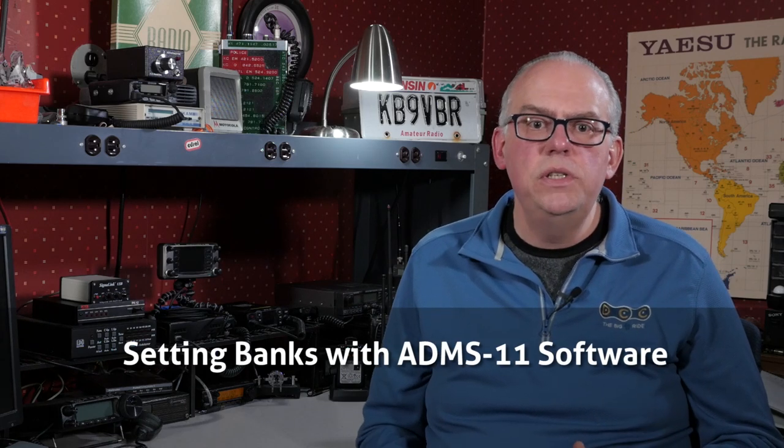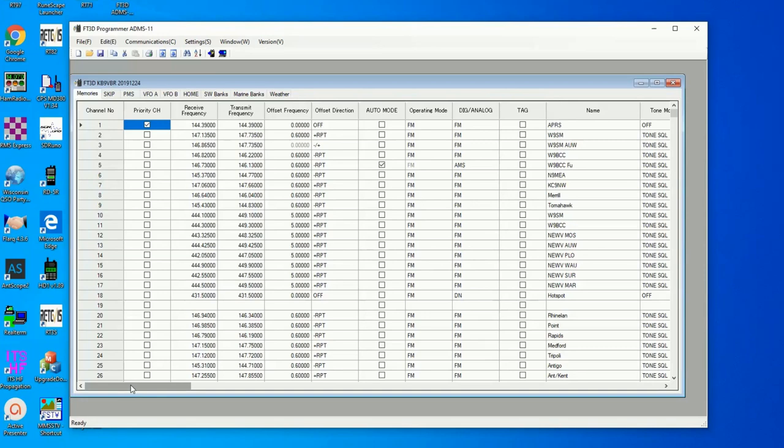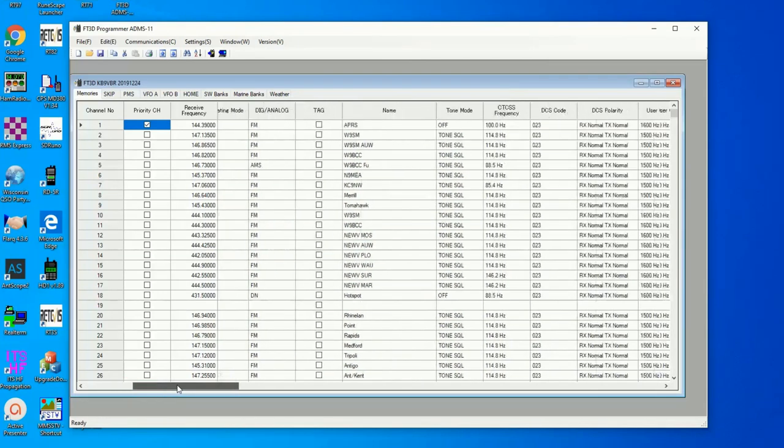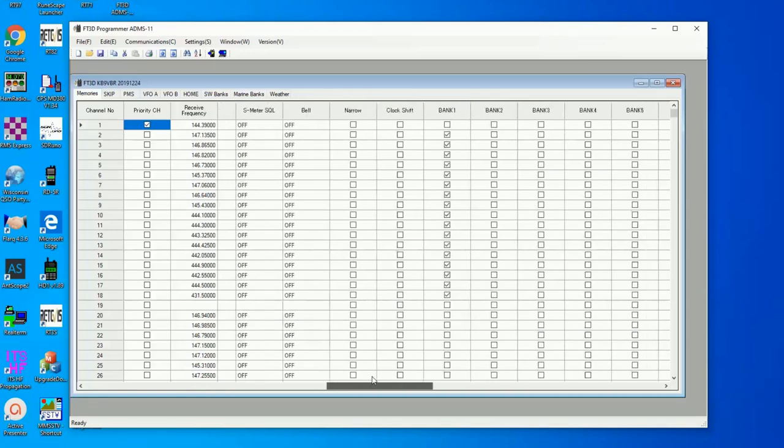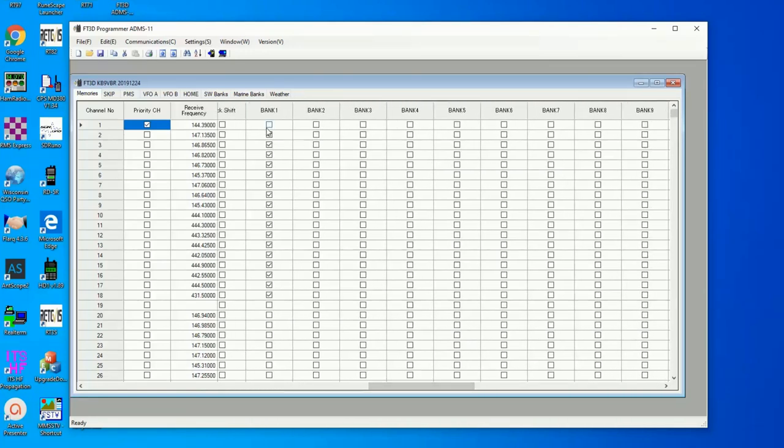So what do you need to set up the banks? First, I'm going to show you the method by using the ADMS-11 programming application that Yaesu provides for free. ADMS-11 is available for free on the Yaesu website. You can use that to program the radio using the optional programming cable, or by reading and writing the program to the microSD card. To set up the banks with the software, first write your memories to the SD card and then import that into the computer. In the spreadsheet display on the screen, scroll all the way to the right until you see several columns marked Bank 1 through Bank 24.